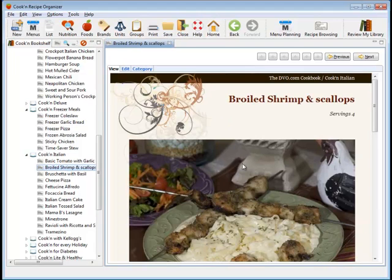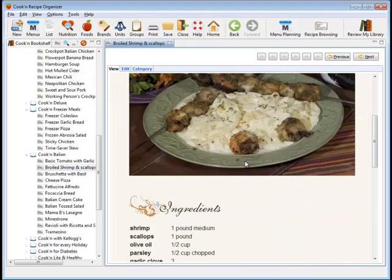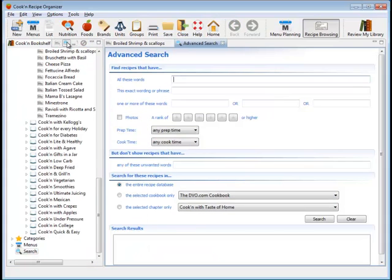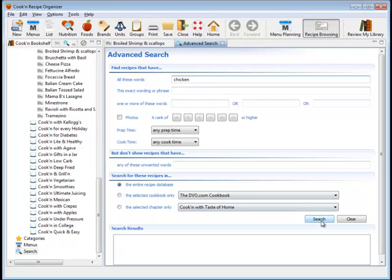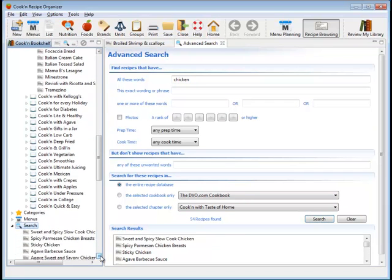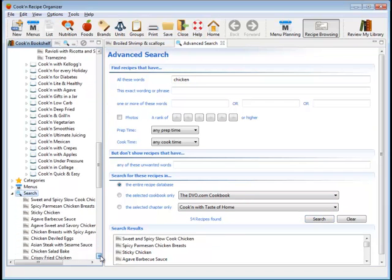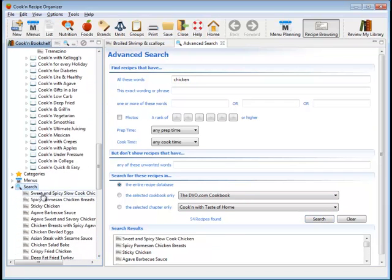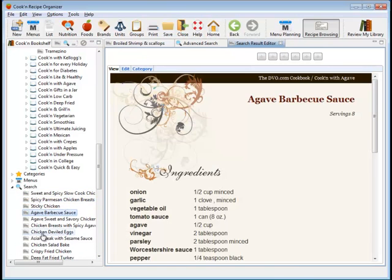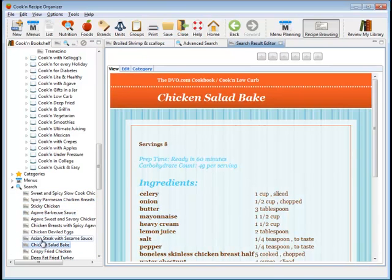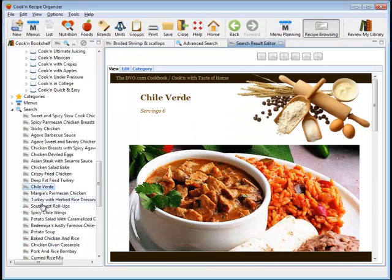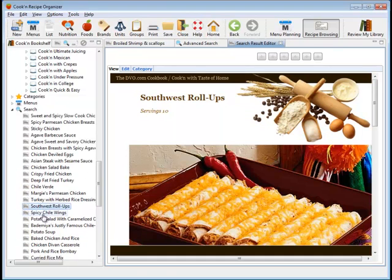But sometimes, you know what I like to do? I like to just open the fridge and see what I've got on hand and find out what I can make for dinner. And in this case, I've got chicken on hand, so I'm going to search my recipe database to see what I can make with that extra chicken. It looks like I've got quite a few choices here. And I can just go from one recipe to the next, to the next, browsing for something that looks good enough to make for dinner.